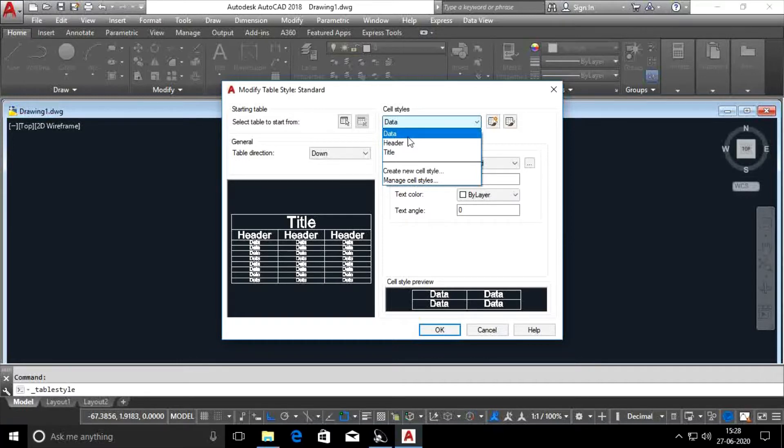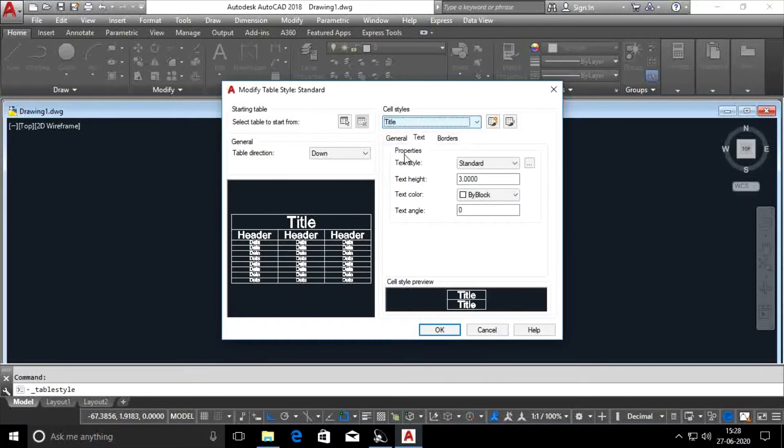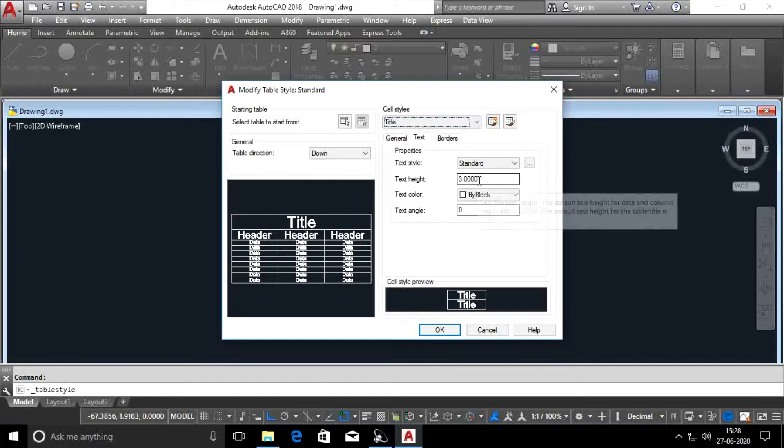Hold the table style. As I have used the type of table in the section, the text height is already 3.